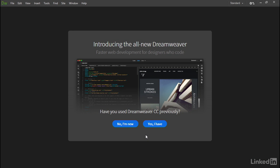But if you've already installed an earlier version of Dreamweaver on the same computer, selecting Yes I have will get you up and running more quickly, because No I'm New forces you to create a sample file or select a folder at the end of the process. So let's select Yes I have.